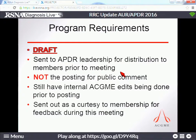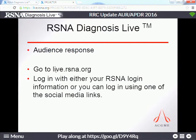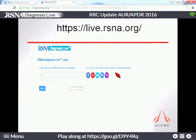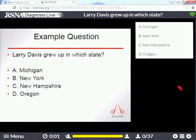To use Diagnosis Live, go to live.rsna.org — there's an audience response section and one of the courses should be listed as RRC Update. Click on that and log in with your RSNA credentials or a social media link. We've already got 38 people logging in. Larry Davis will take over and run the program.